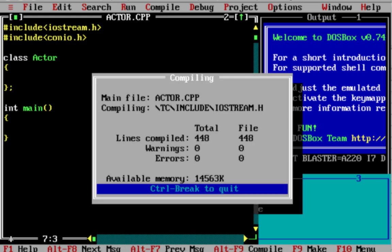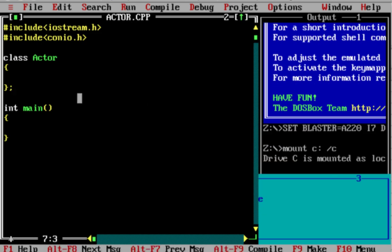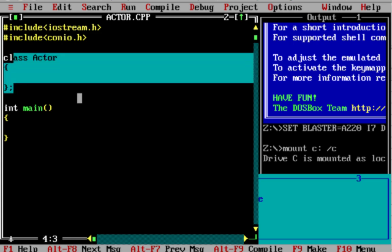The syntax of a class is very simple. Keyword 'class', then a space, then the class name, then open brackets and close brackets. This is a simple class. The class is currently empty.